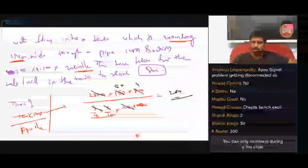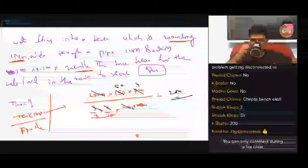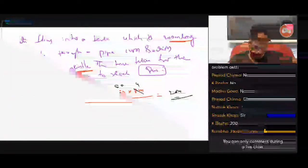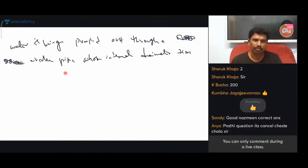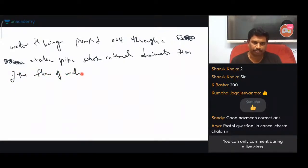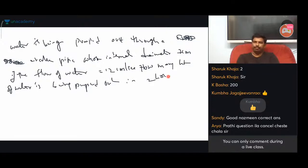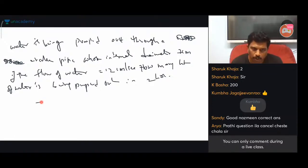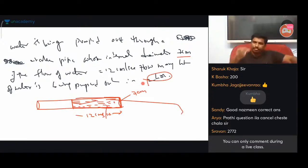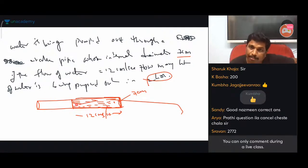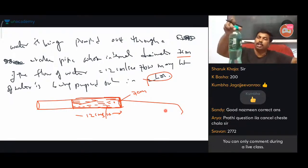Water is being pumped out through a cross-section. If the flow of water is 12 cm per second — if the flow of water is 12 cm per second. If the flow is 2 cm per second — the flow of water involves volume: native water plus volume.